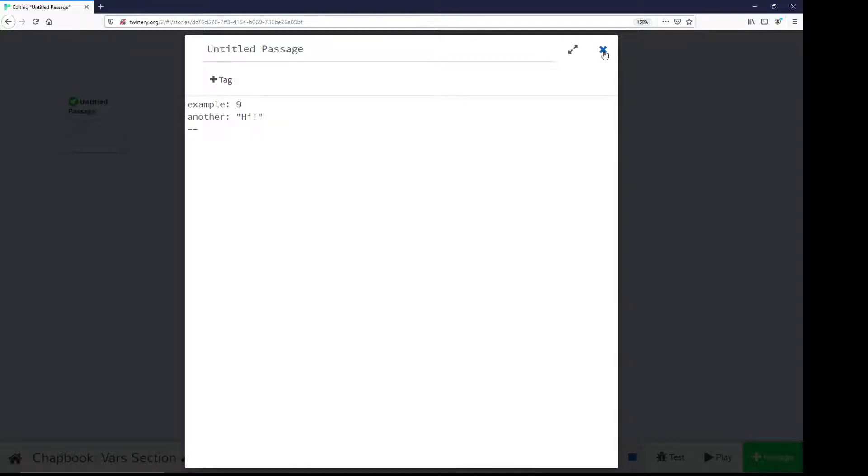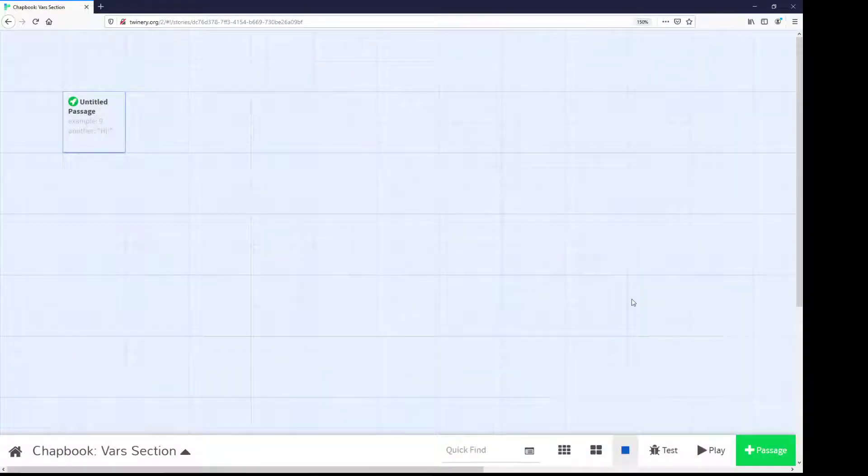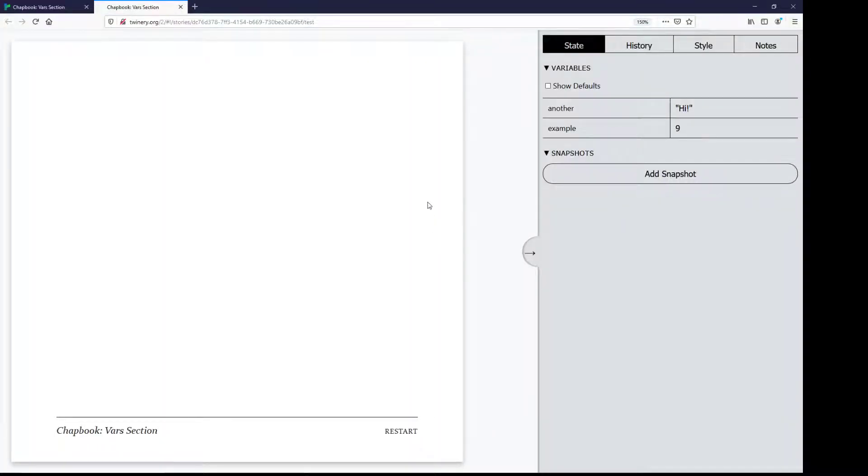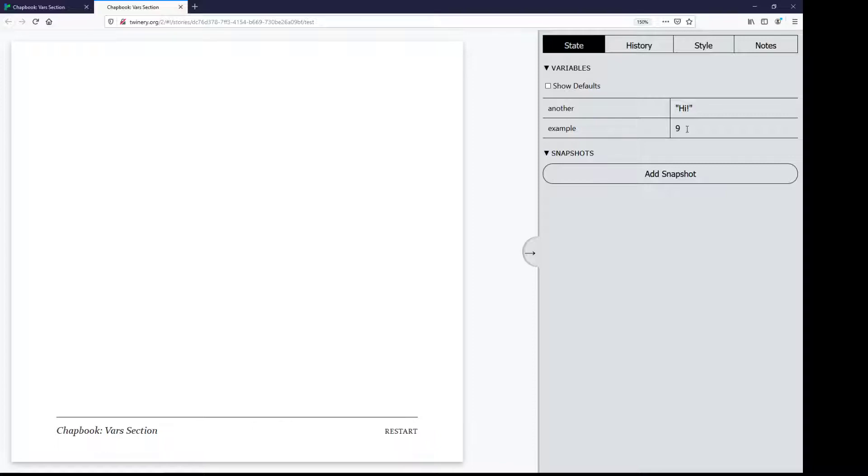As well, if I close editing this passage and go down to test, Chatbook will helpfully show me. What am I using? I'm using another, hi, example, value, nine. Both of which have both names and values.